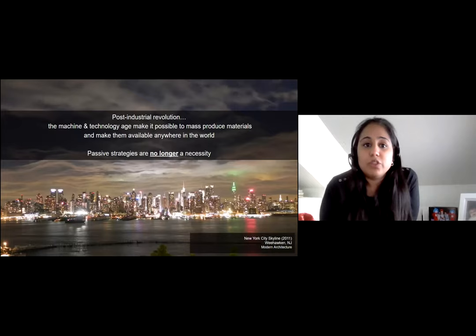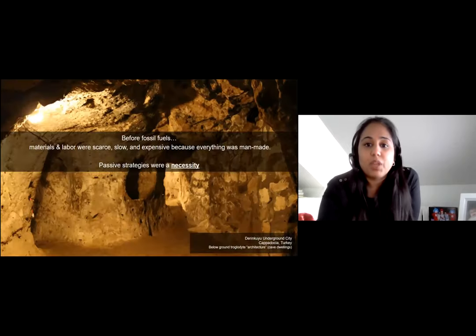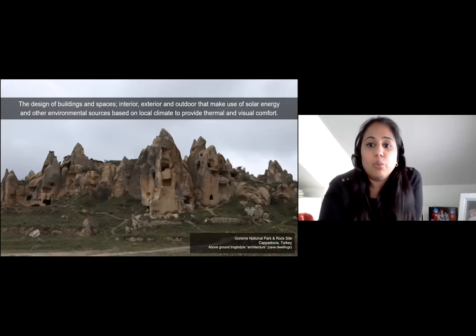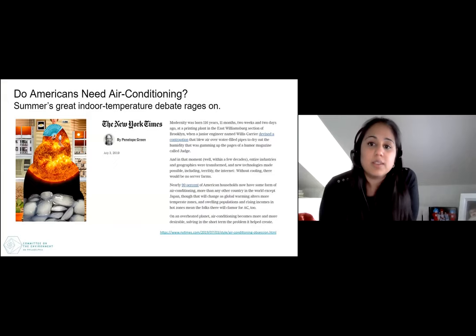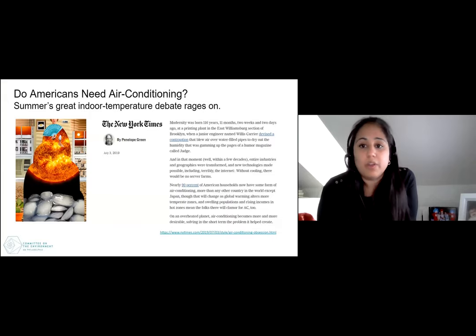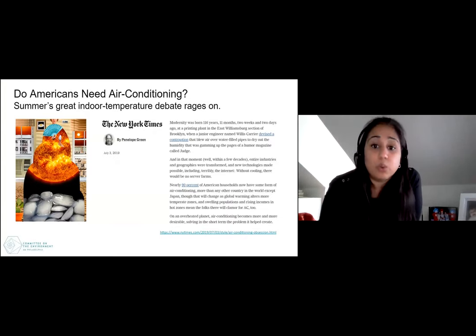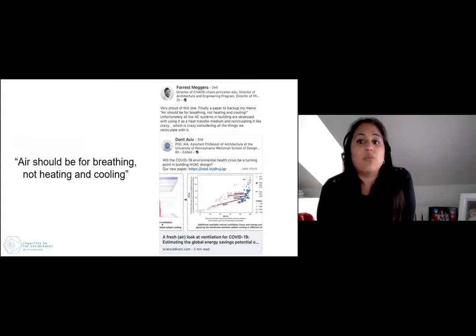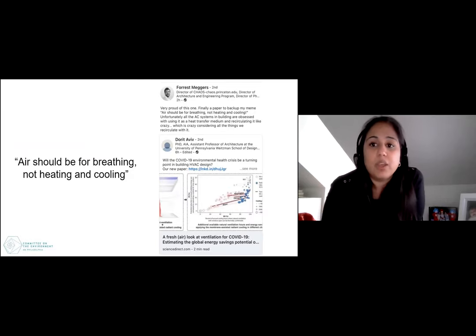With the post-industrial revolution, the machine and technology age made it possible to mass-produce materials available anywhere in the world, so passive strategies are no longer a necessity. Air conditioning was a huge game changer — we no longer need to design passive buildings because we can put in an air conditioner or a heating system and allow energy use to dictate thermal comfort. Even the internet is not possible without cooling; there would be no server farms. But it's time to start rethinking the way we approach design and systems.